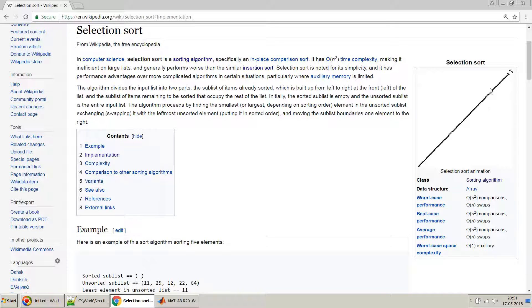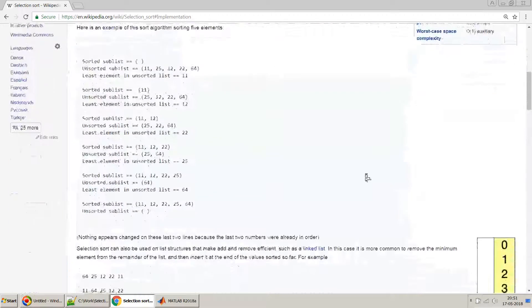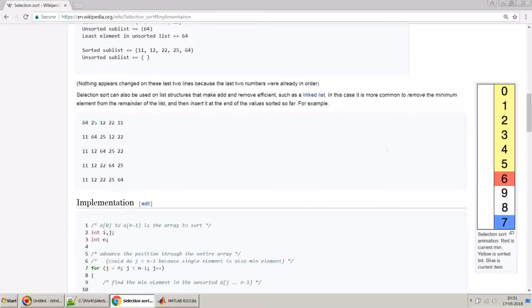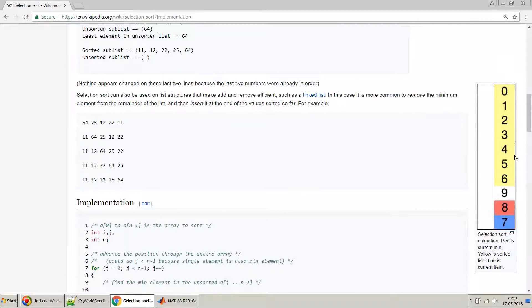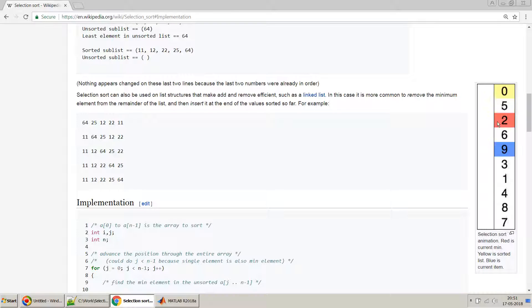You can also see this image over here on the right-hand side. If you see what it does, it takes the number one by one and finds its selection number one by one and then puts it at the right place in the list.